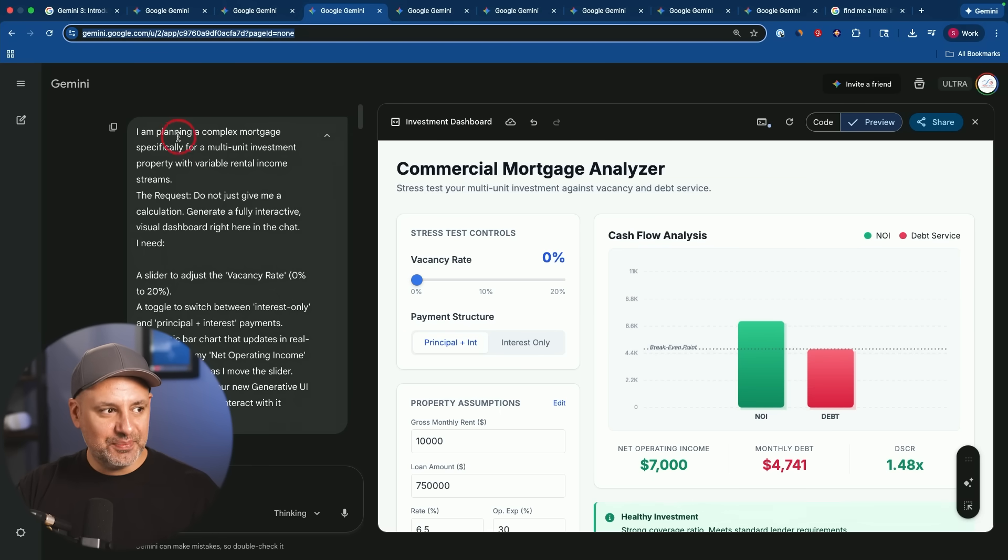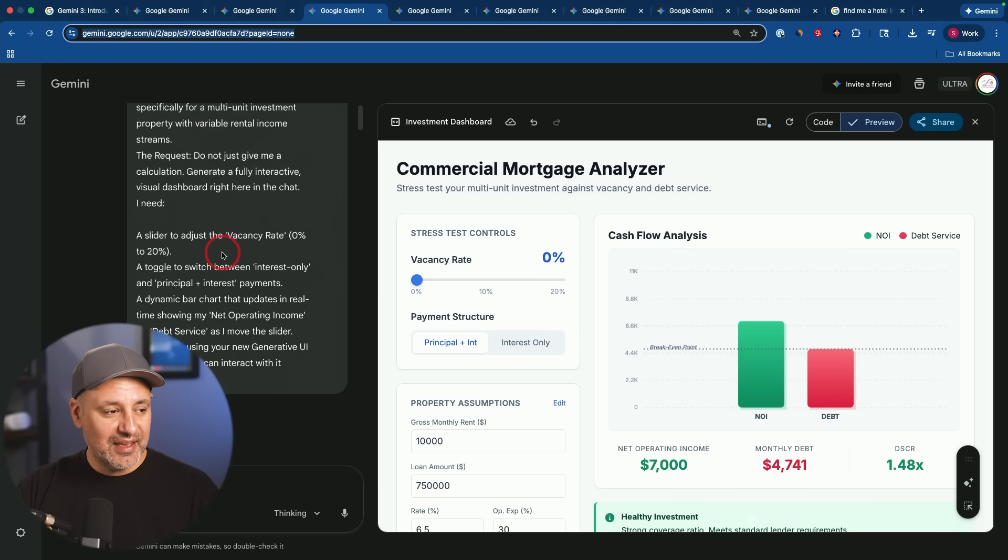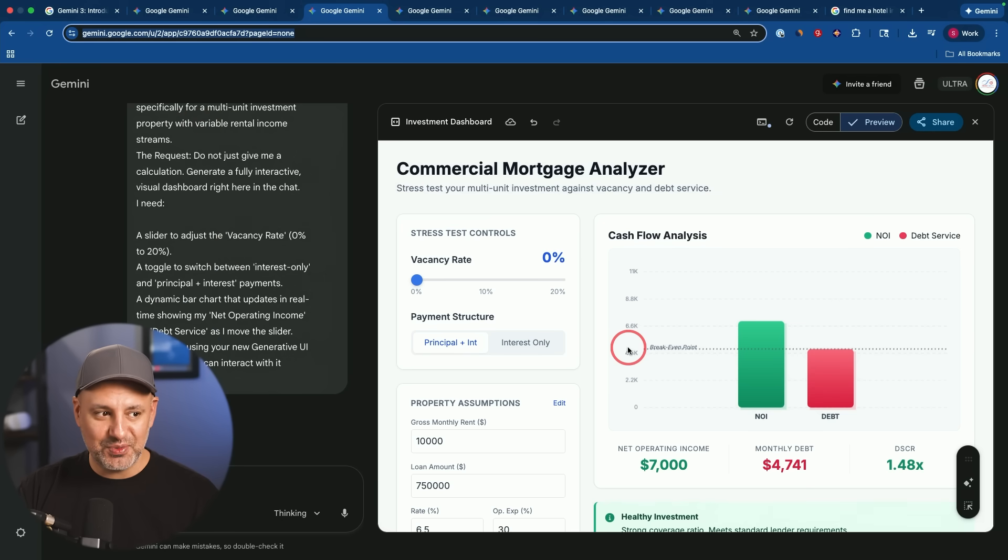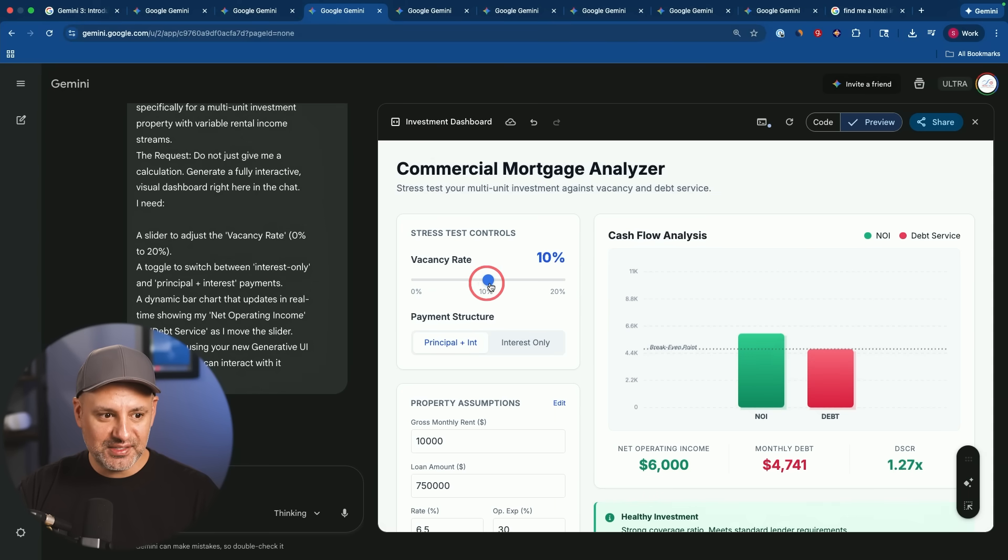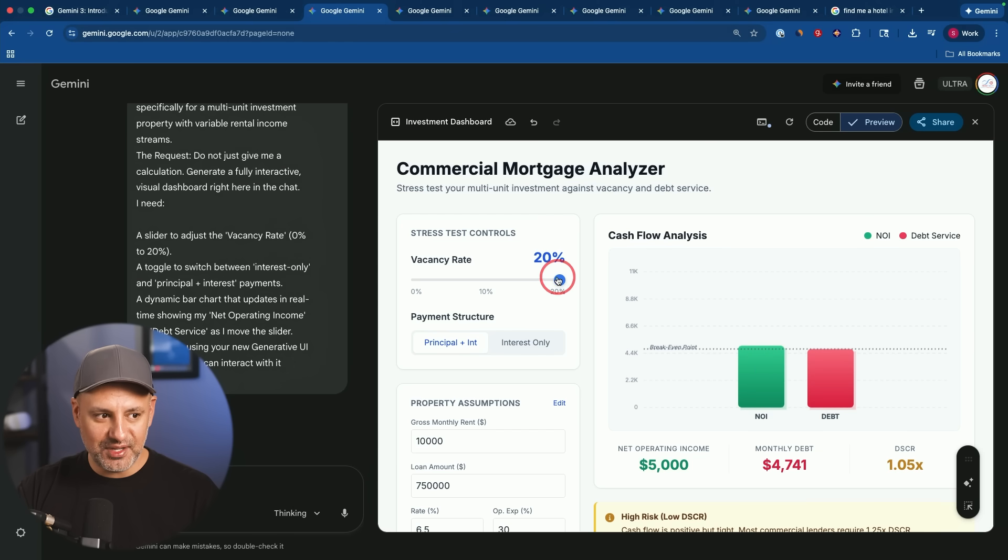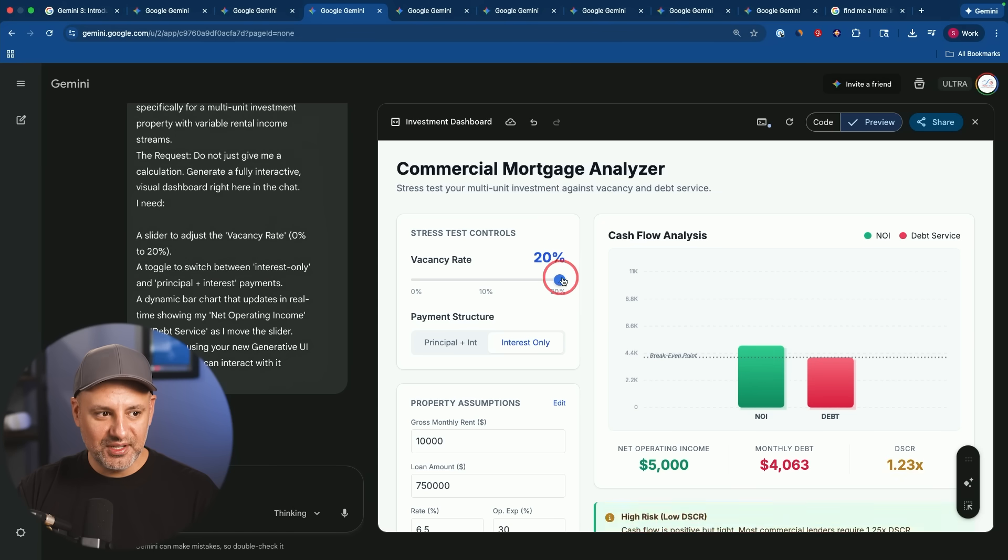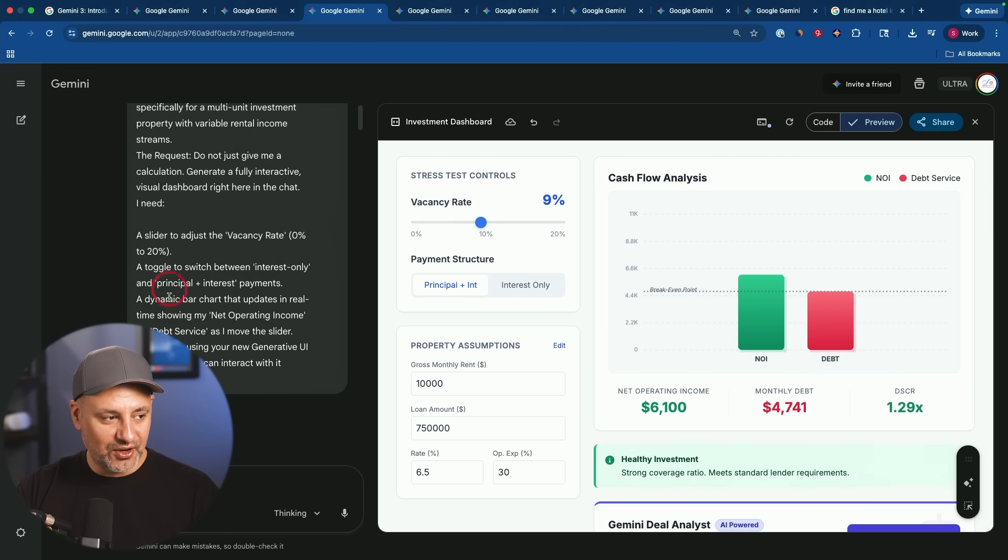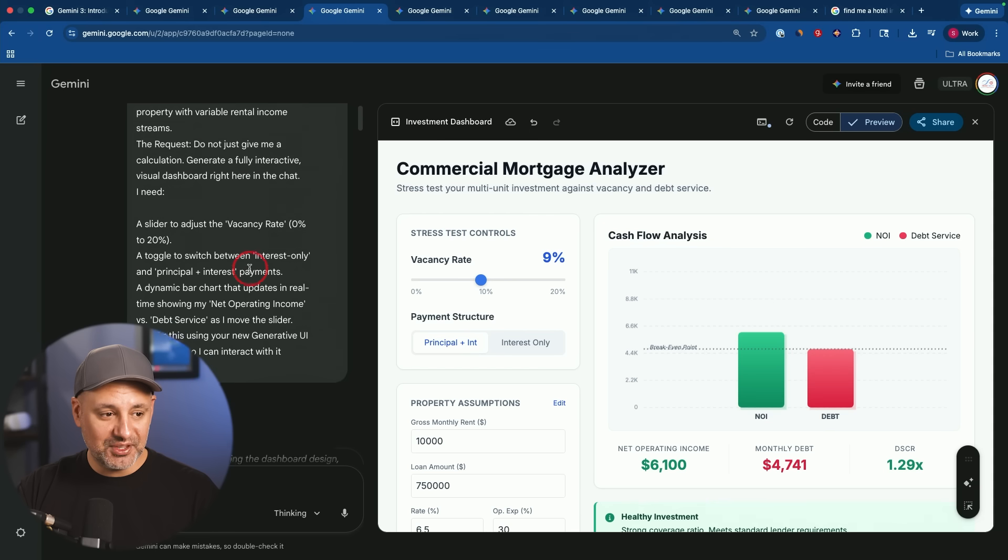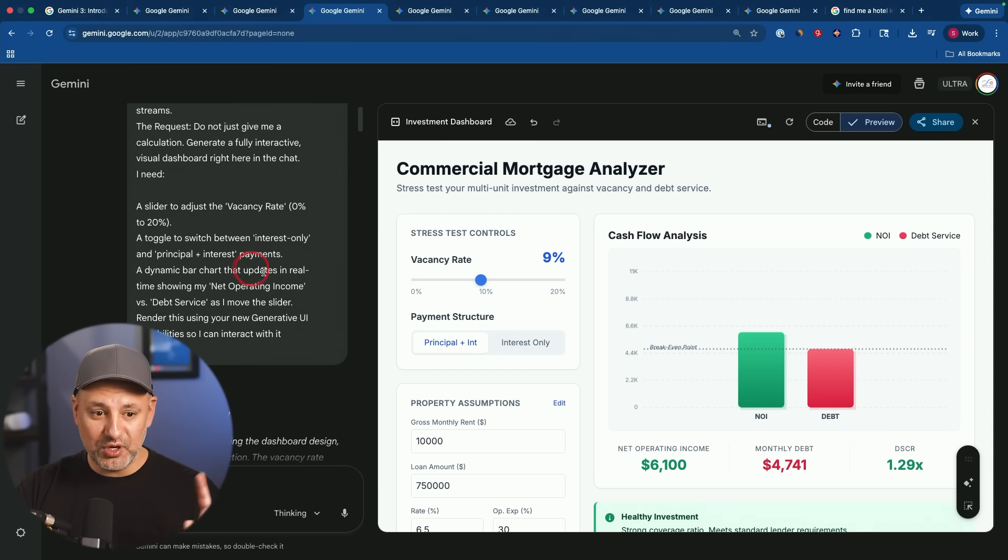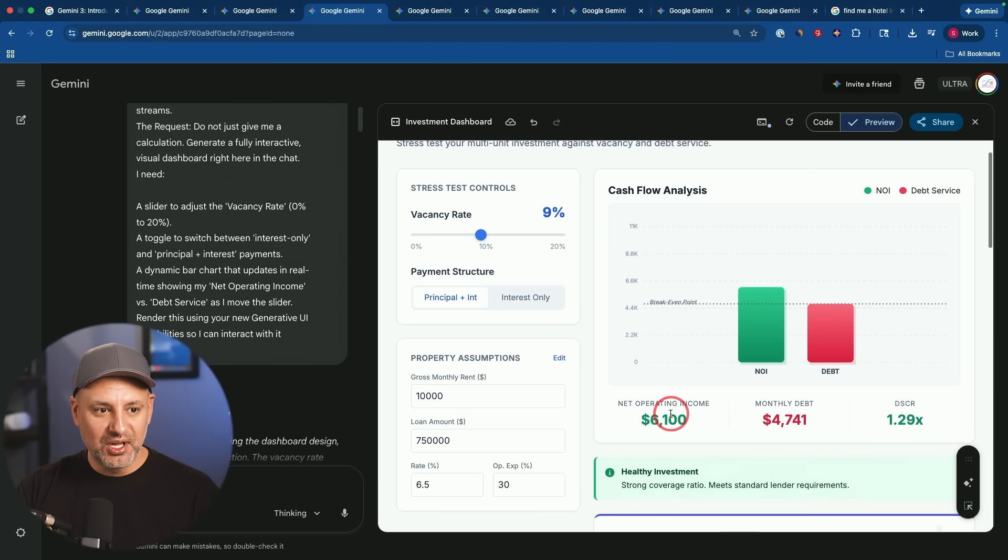The next prompt I said, I'm planning a complex mortgage specifically for a multi-unit investment property with variable income. And I give it very specific things to include in the dashboard. And this is the dashboard he created for us. So he created this vacancy rate that interactively changes our vacancy to see when we hit 20%. We're basically going to be at break even. So that's very nice. It also has one for interest. Again, if you don't know anything about real estate, it's not relevant to you, but the whole point is that it was able to follow my prompt exactly and create this in the very first shot. I did not follow this up with anything, but one prompt to add something, but all these assumptions are added over here too.